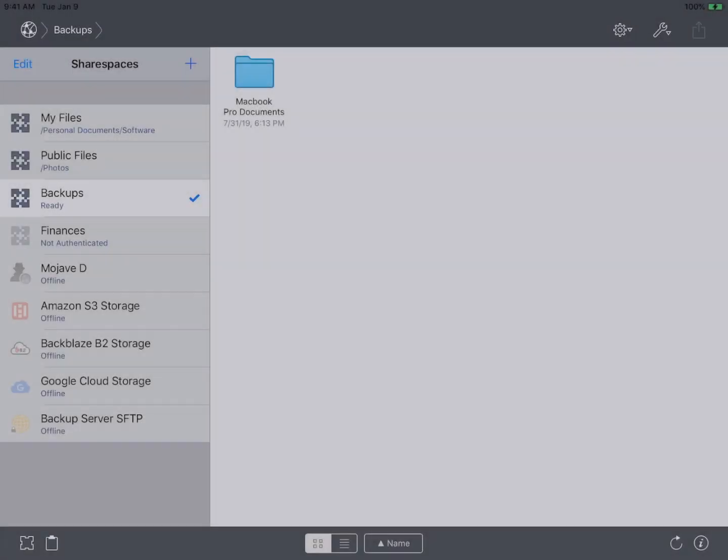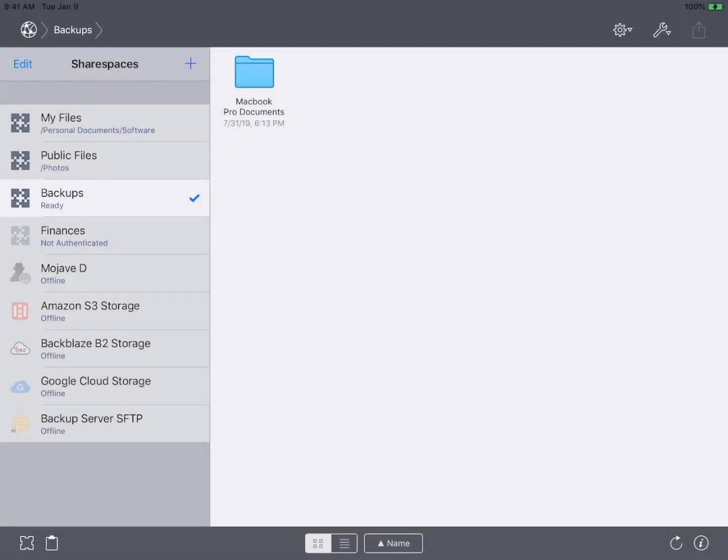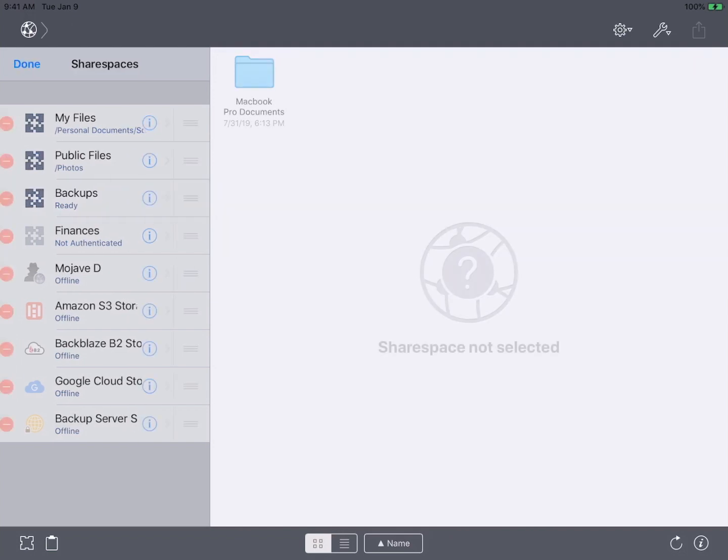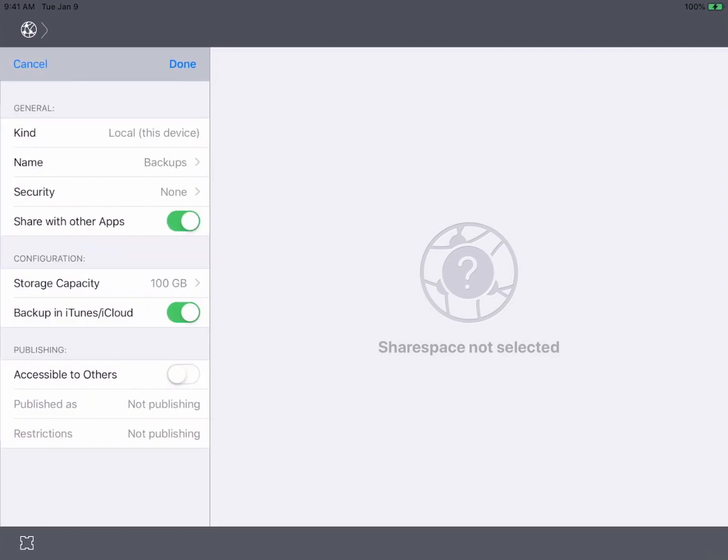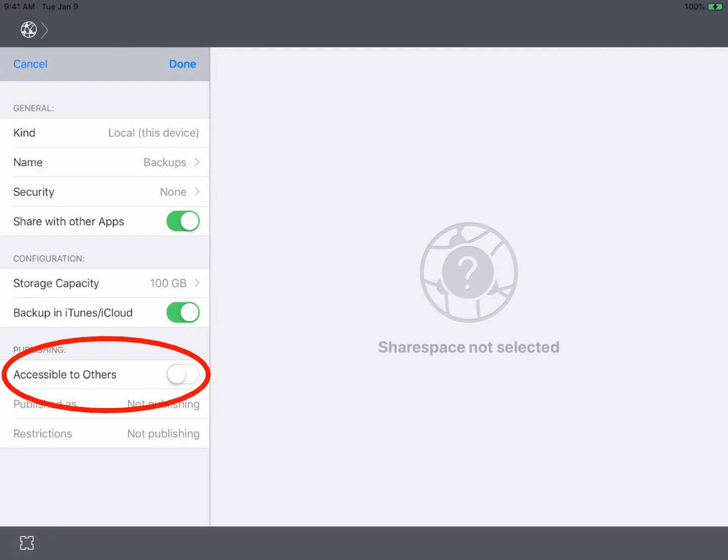To get started, you must enable publishing on the share space that you'd like to access from ChronoSync. By default, the public share space in InterConnect has publishing enabled. If you'd like to access another share space, edit its configuration and enable 'accessible to others.'